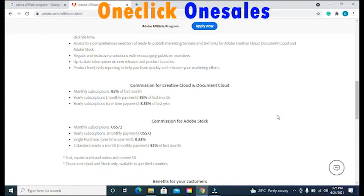The Adobe Premiere Pro affiliate program offers three different payment commission plans. The first plan says if you get a user who downloads and uses Adobe Premiere Pro and pays for a monthly subscription, you will get 85% of their first payment. The second plan says if you get a user who signs up for the yearly subscription plan paid monthly, you will also get 85% of their first payment. The last plan says you will get 8.33% of their first year payment.